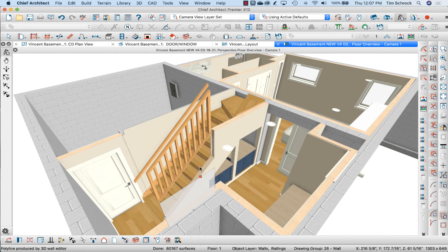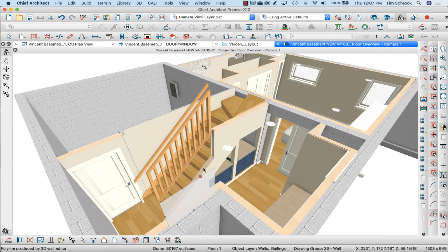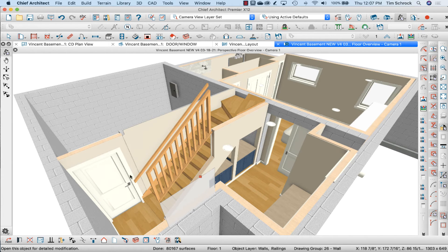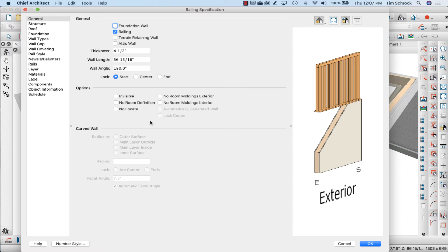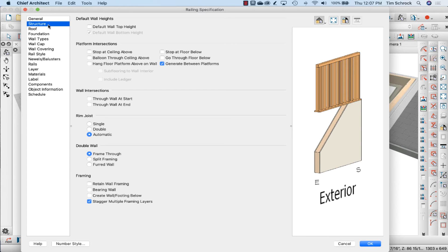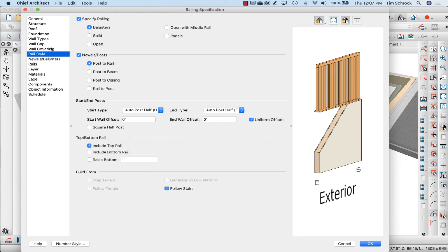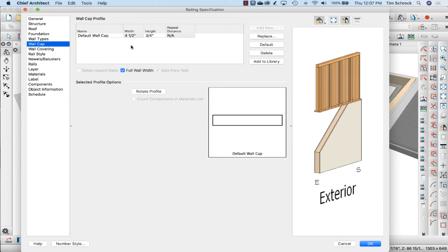Something's not adding up correctly here so I'm going to open that again. Notice in the structure tab what I did was I put a wall cap on it. I'm going to change this to five and a half wide.